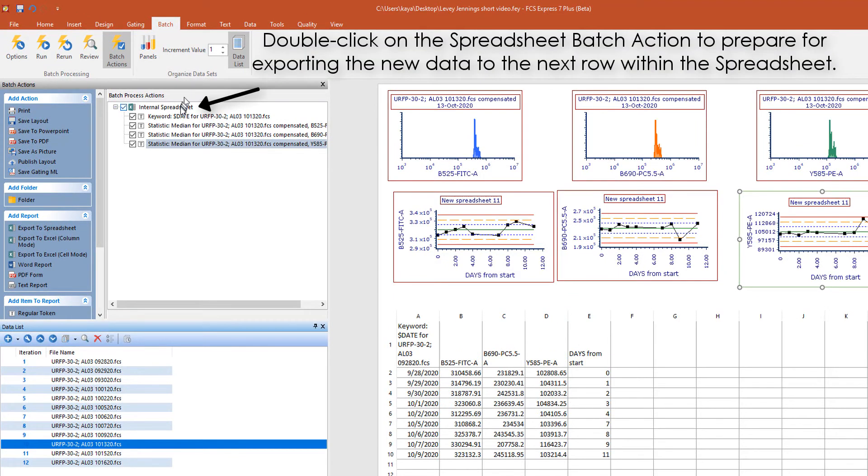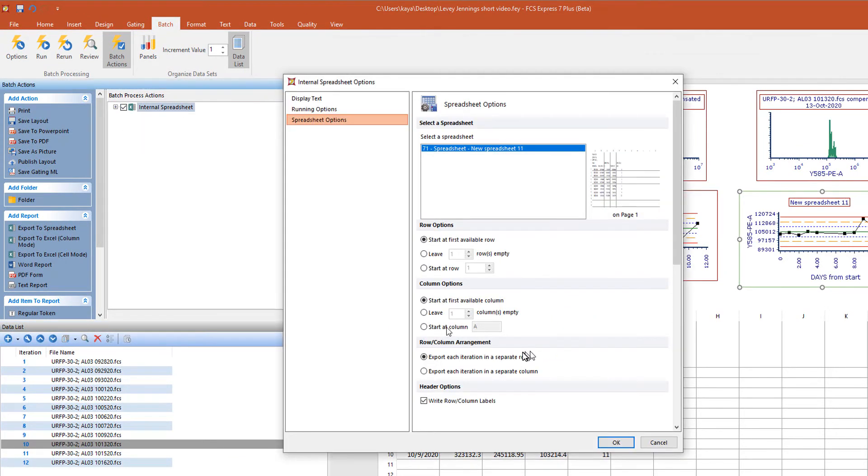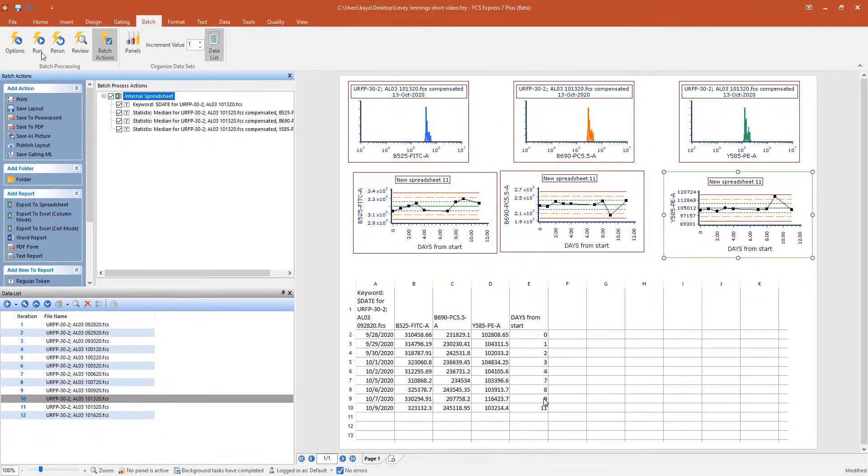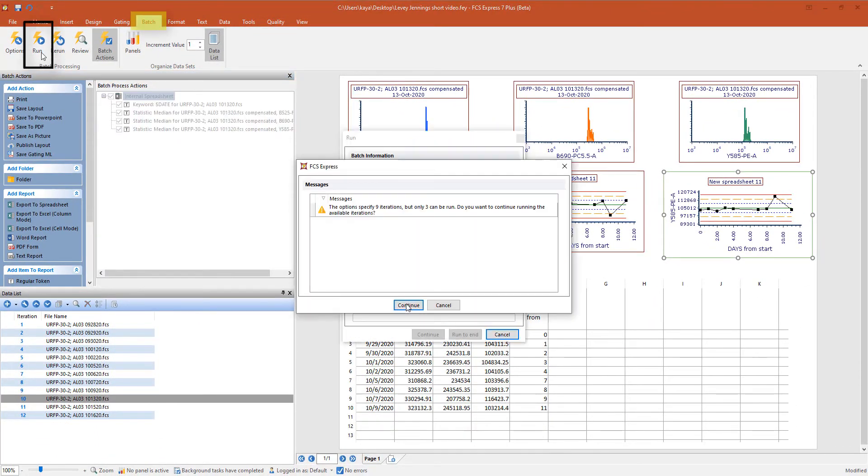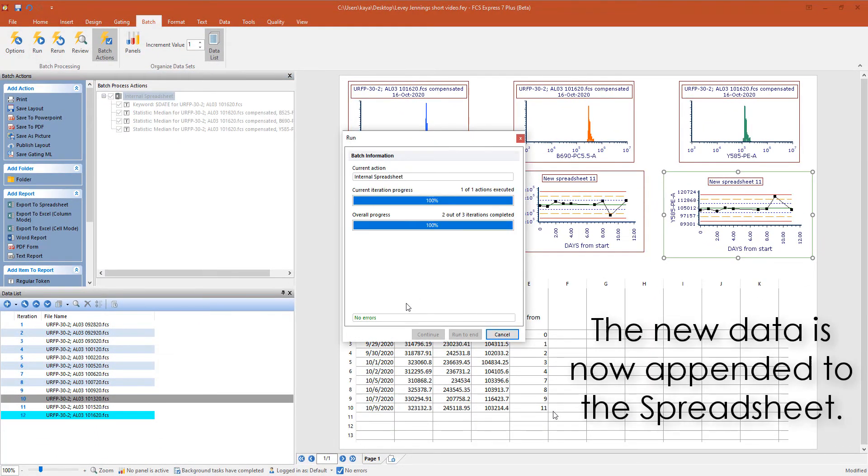Double-click on the spreadsheet batch action to set it up to receive new data. Click on Start at Column A and uncheck the Write Row Columns Labels box. Click Batch Run. The data from the new files has now been written to the spreadsheet.